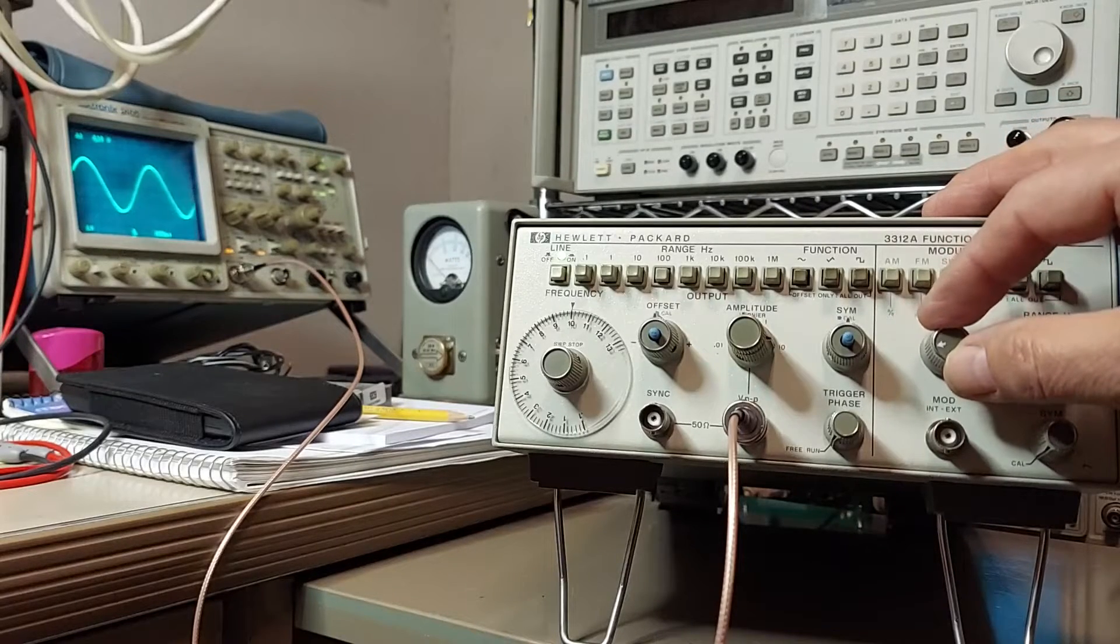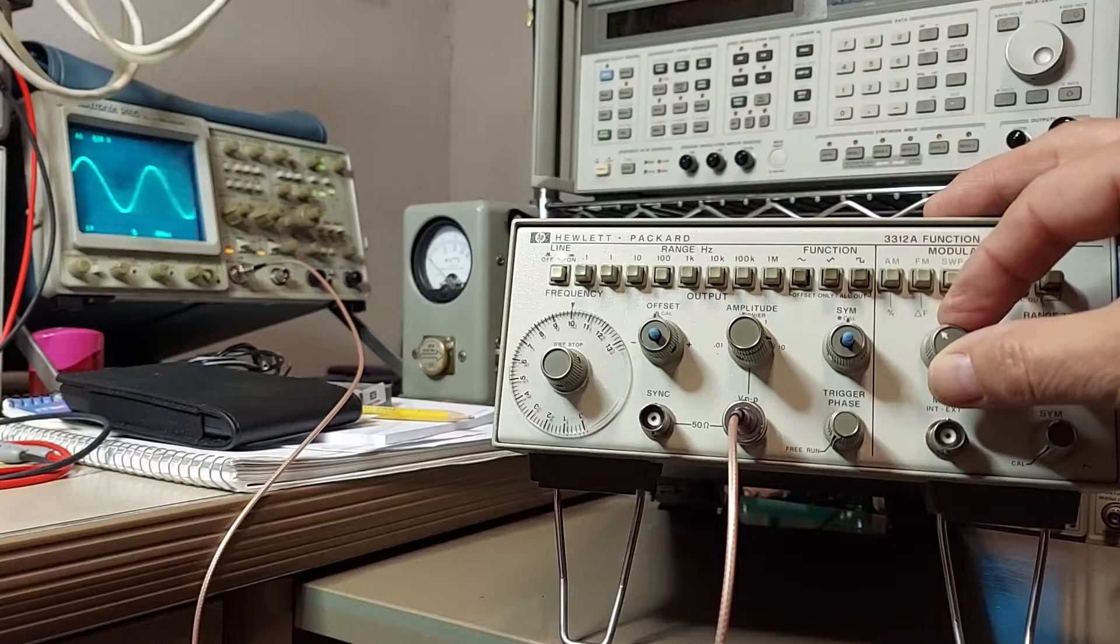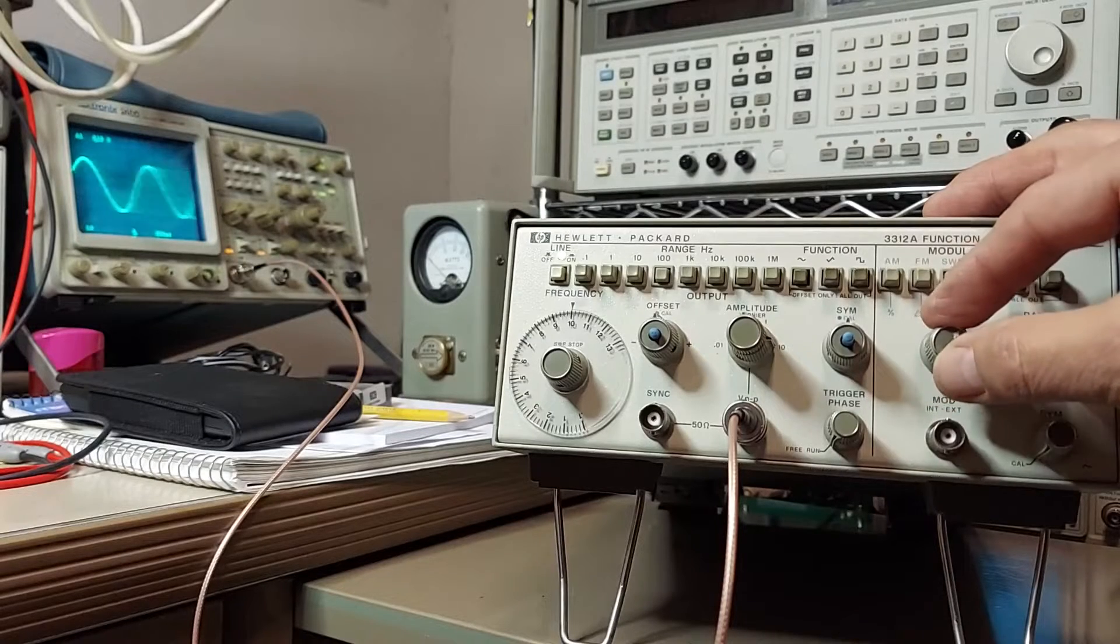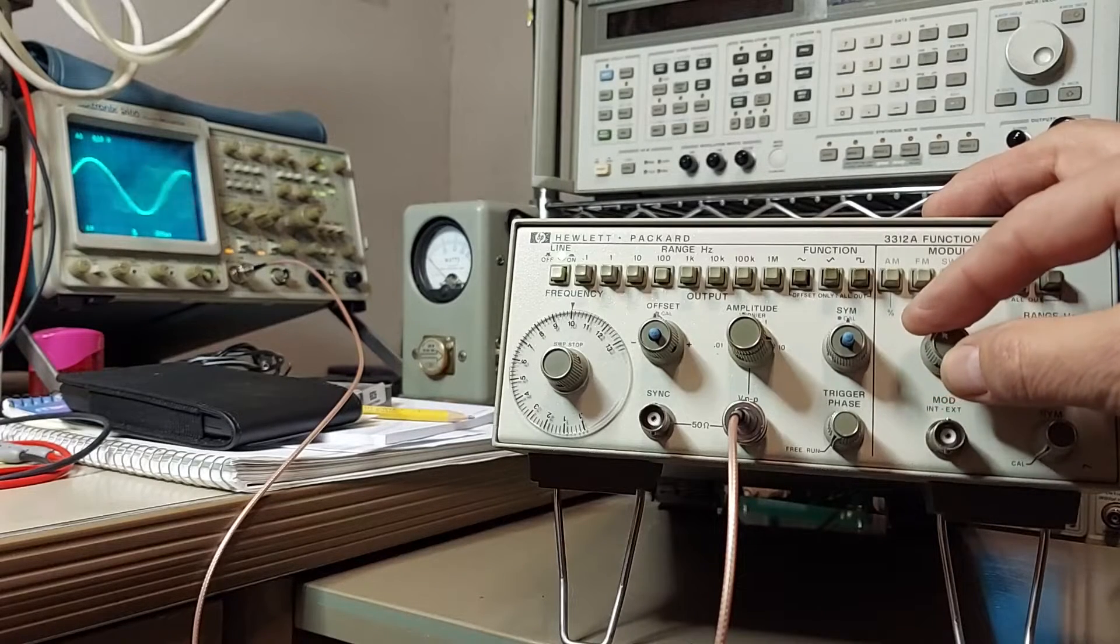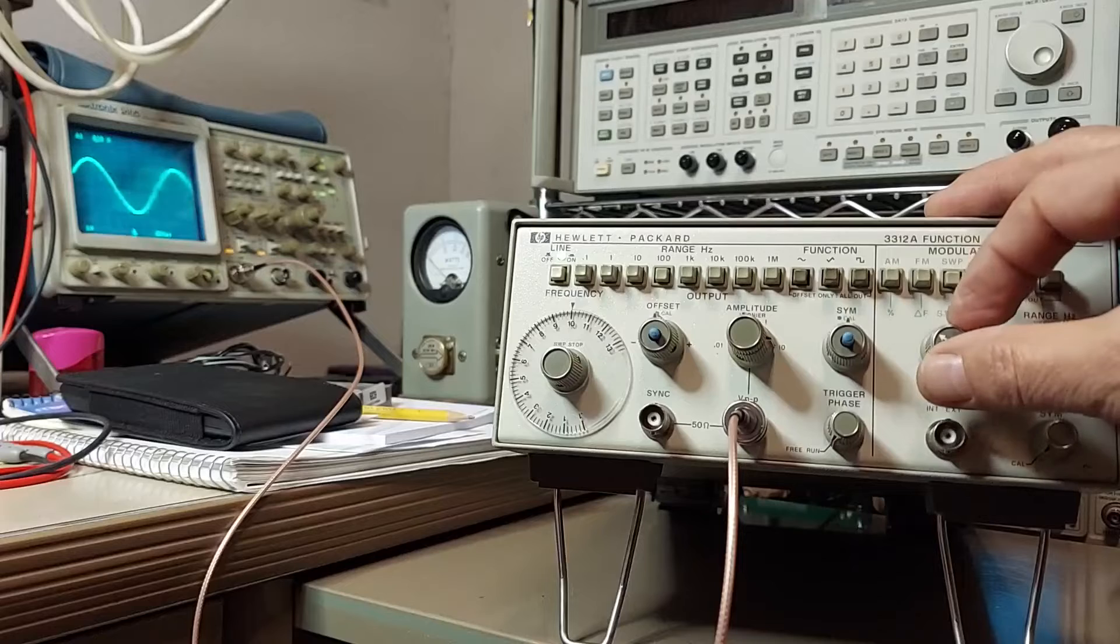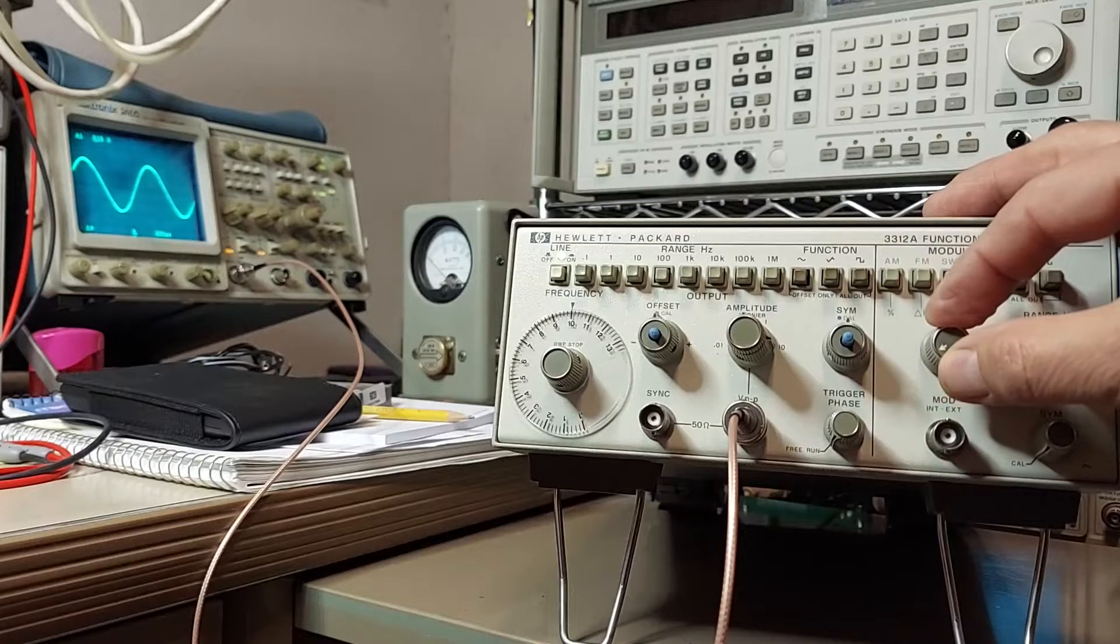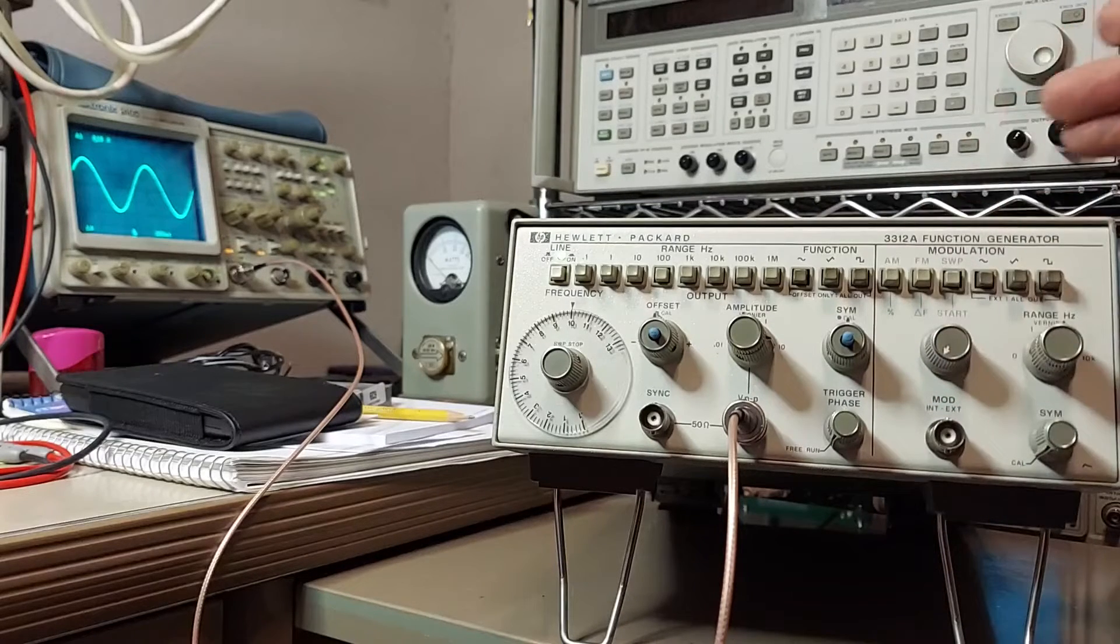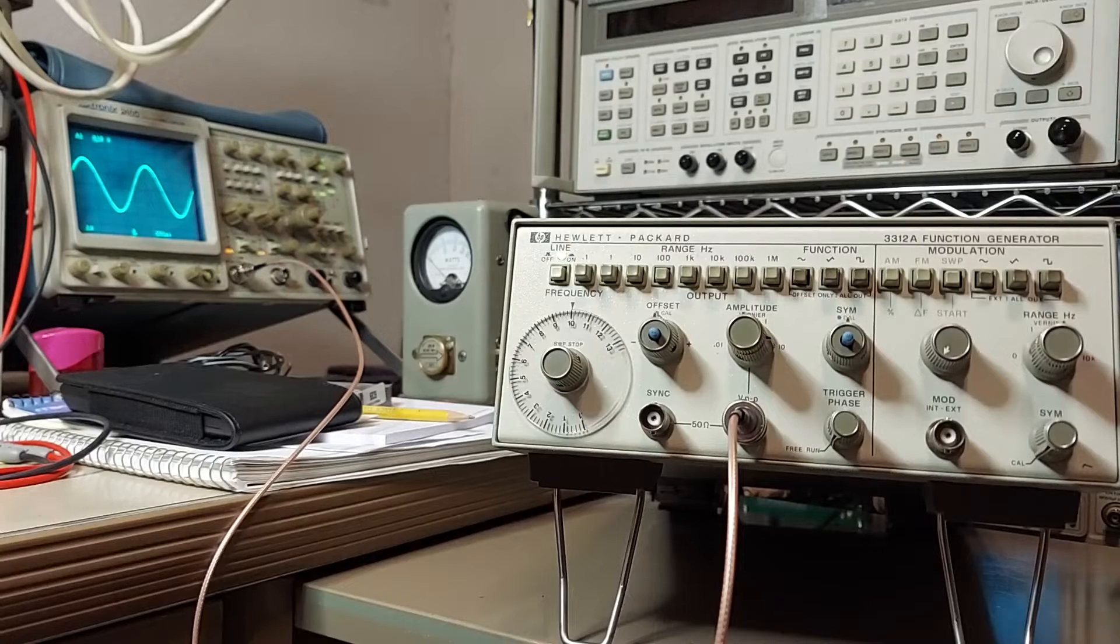So as we turn this control up, the lower the start frequency it becomes. As we go back the other way, the shorter the start frequency sweep becomes.